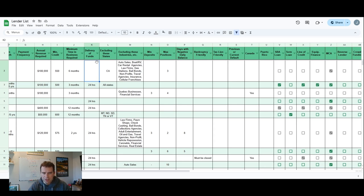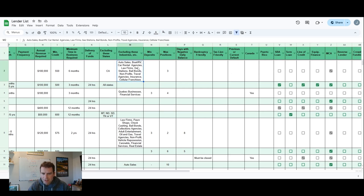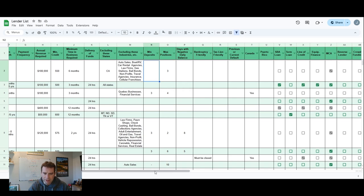Delivery of funds, most of these are going to be 24 hours or less. Excluding these states, some lenders don't like to do business in certain states because of laws and regulations. Excluding these industries, some lenders don't like certain industries.